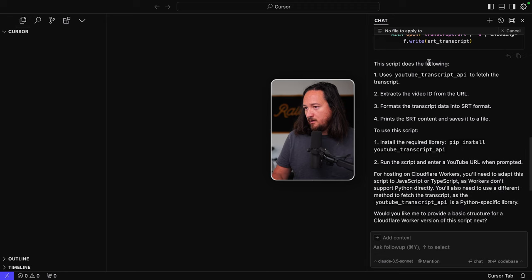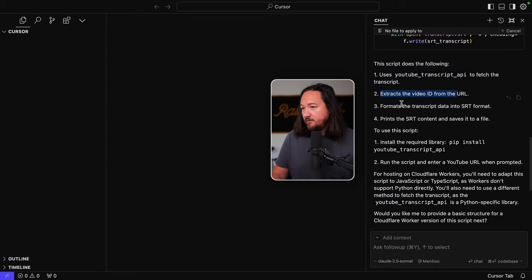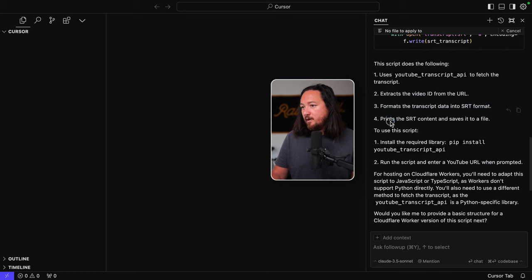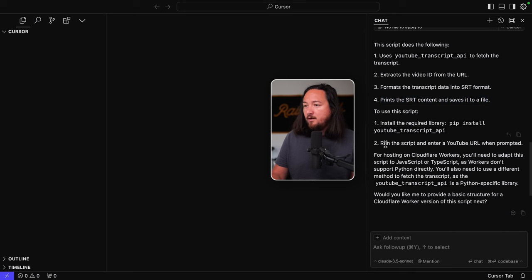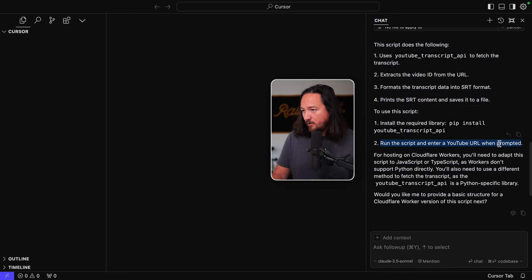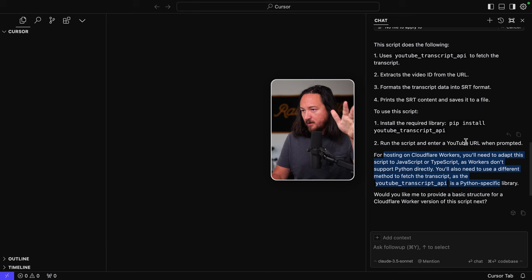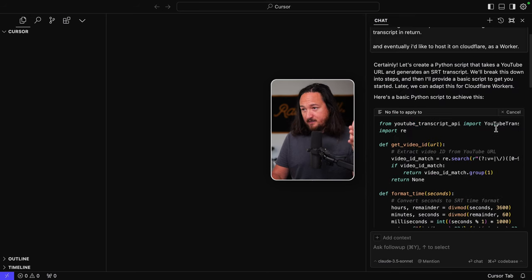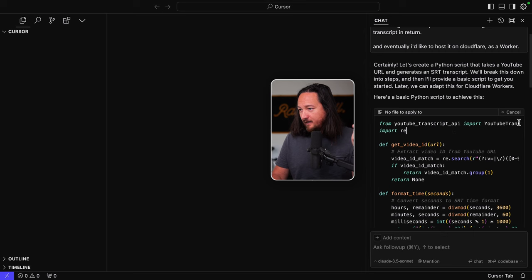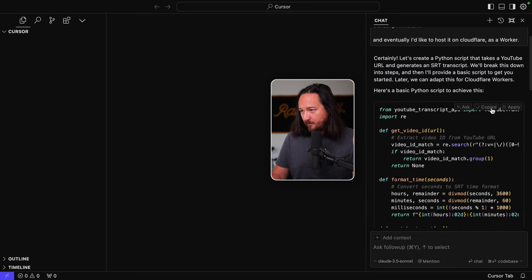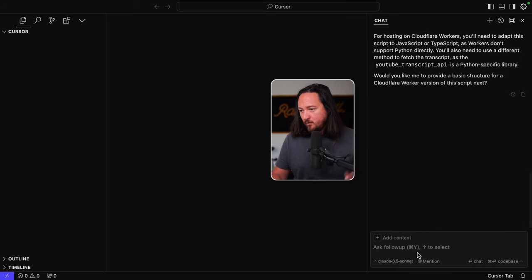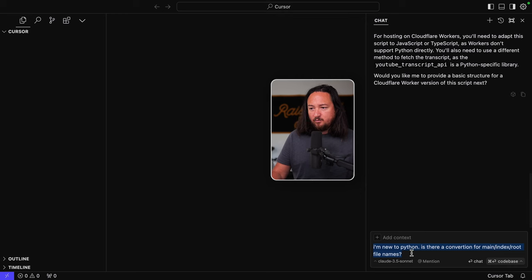Okay. So let's see what else we have. So the script does the following uses the YouTube transcript API to fetch the transcript, extracts the video ID from the URL formats, the transcript data to SRT format to use the script, install the required libraries, pip install YouTube transcript API, run the script and enter the YouTube URL when prompted for hosting on. Okay. So we don't need to do this to start because we're just getting this thing going. However, it didn't let me apply this to a new file. So, and now I can't, and now I lost the copy button. Let's hit cancel. Okay. Copy.